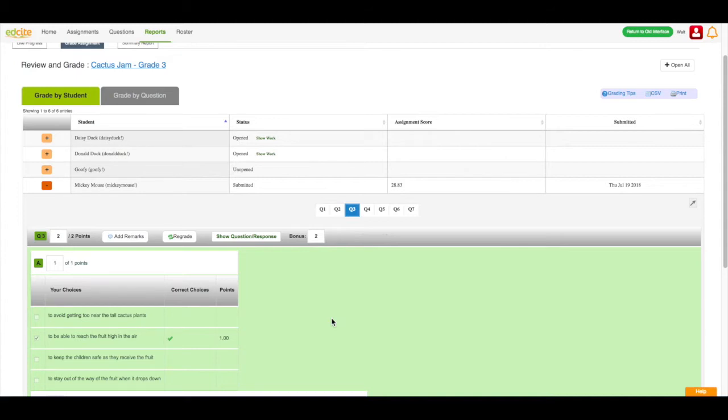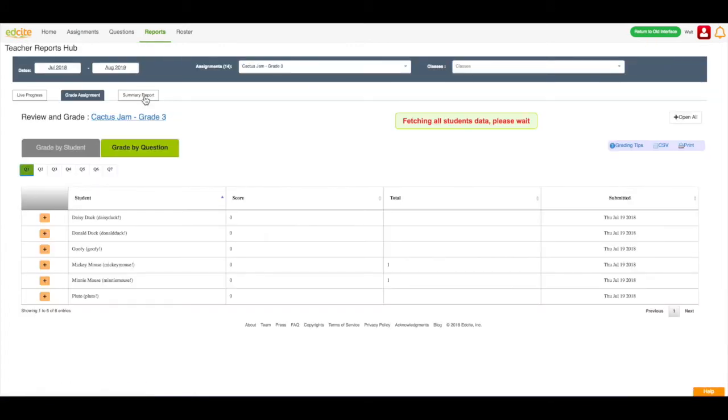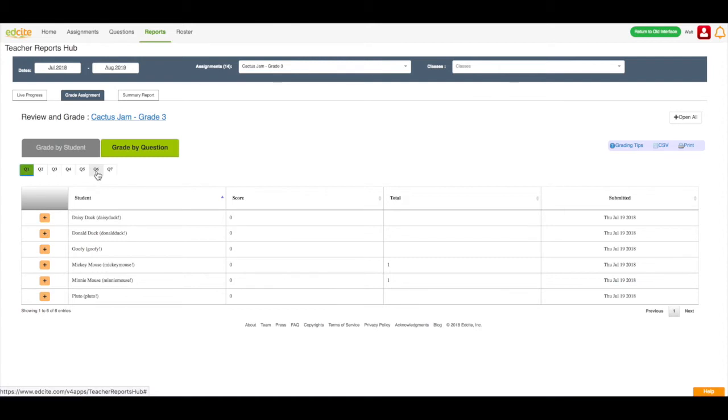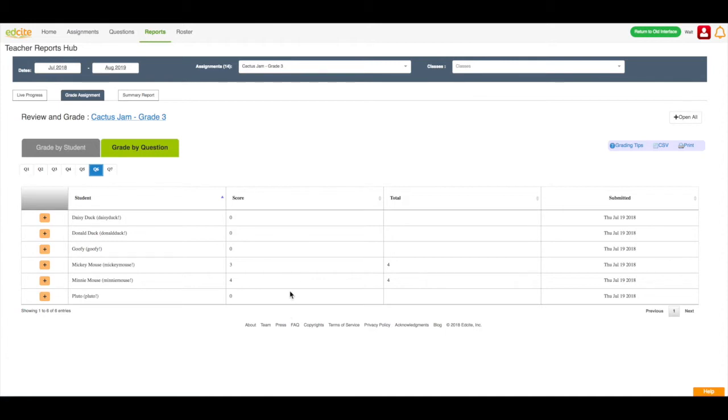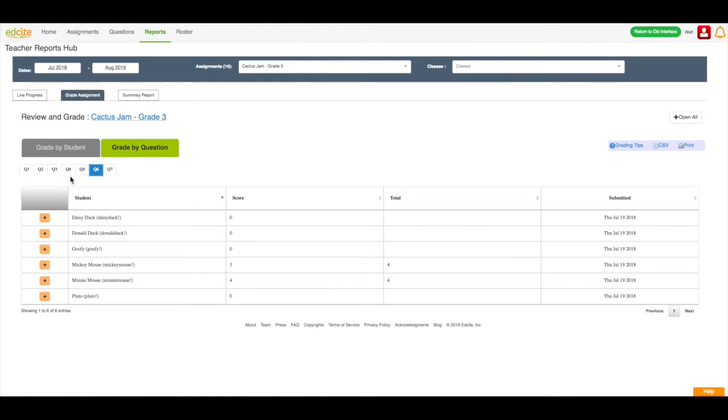If I was interested in grading by question, instead of grading by student, I could just toggle to this grade by question tab. I could then choose the question number that I would like to grade, so say we want to grade question 6. I would click the open all button, and it would open all of the responses for question 6 for all of my students in this class. Now remember, all of the teacher graded questions will have a yellow underline under the question number. So if question 4 was a teacher graded question, you would see a yellow underline under question 4. Once I've finished grading my student's work, I'm going to toggle over to the summary report.